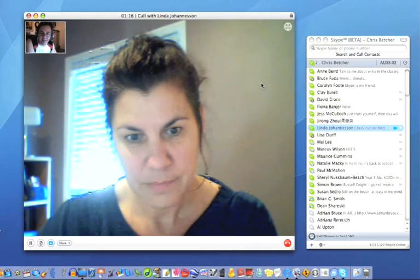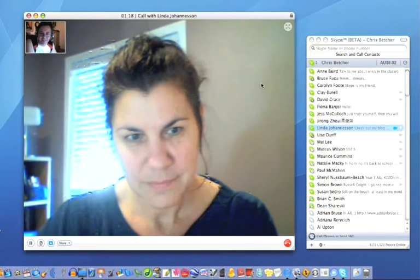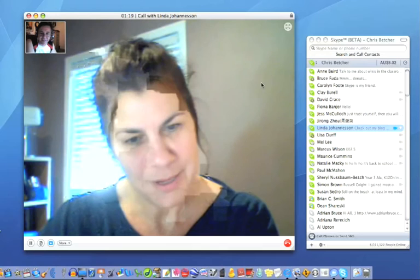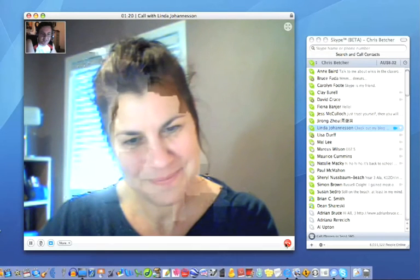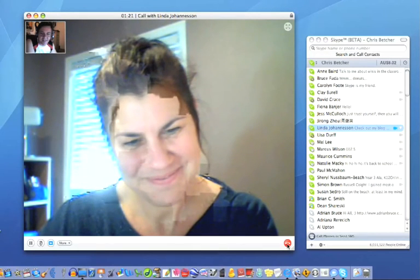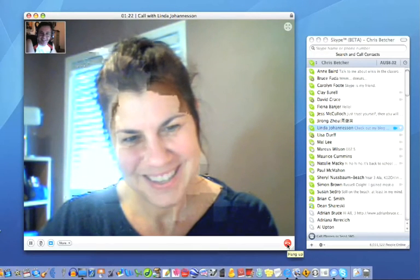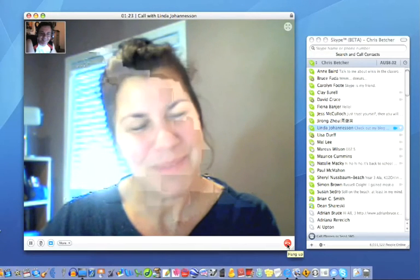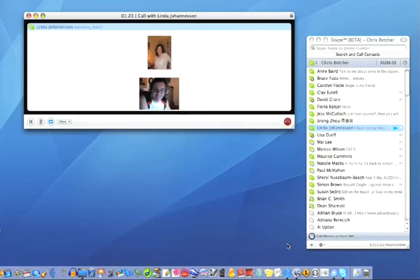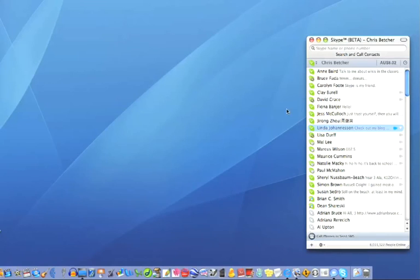Thank you for helping me demonstrate it. You're more than welcome. No worries, I'll just hang up, and thanks very much. Bye. Bye for now. And it's as simple as that to make a voice call on Skype.